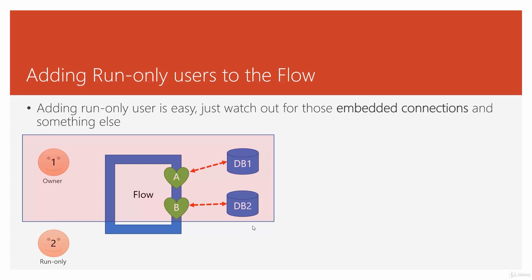But here is the difference. The run-only users run the flow directly from the flow environment, either from the email that they receive from Power Automate, or they open the app, they open the Power Automate app and fire the flow. So basically, they are directly dealing with flow interface, which basically means now we have the option.